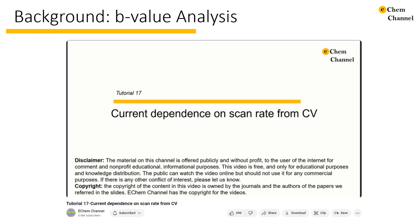This work is principally concerned with the practice of B-value analysis, which has actually been covered previously on this channel. I recommend checking out tutorial 17 as a complement to this video.